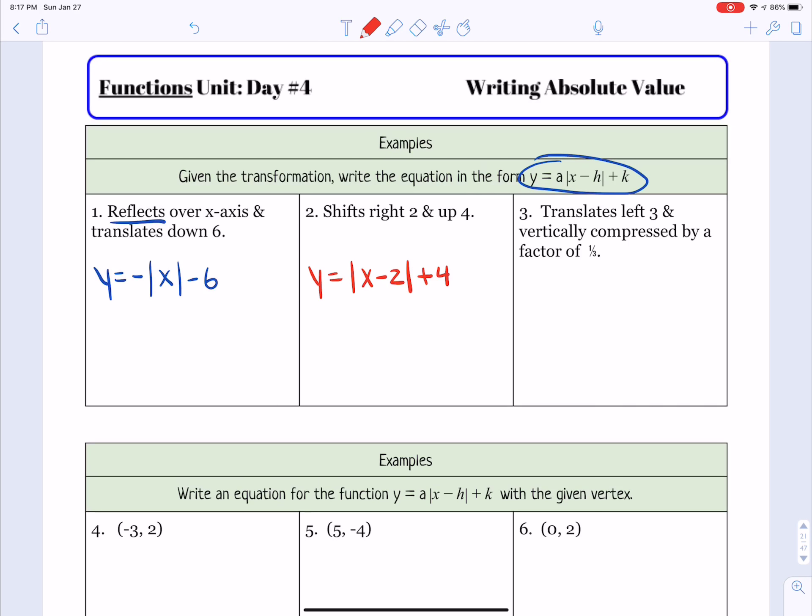In the third example, it says it translates left 3 and is vertically compressed by a factor of 1 third. So the factor of 1 third is our a value because that's where it would vertically compress. And then it shifted left 3, so we need to put x plus 3 inside the absolute value symbol.